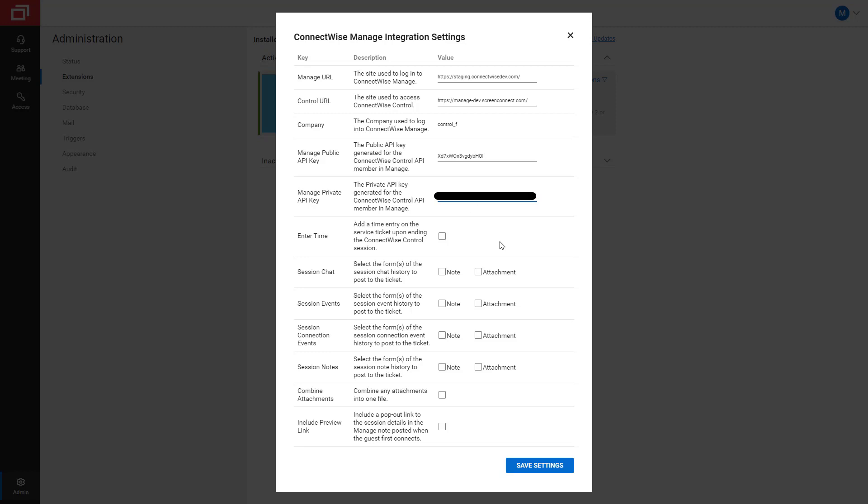I then select the features that I'd like to enable in the Integration. I can add a time entry on a service ticket after ending a Control session. I can save session chats, events, connection events, and notes as an internal note on the ticket, as an attachment, or both.